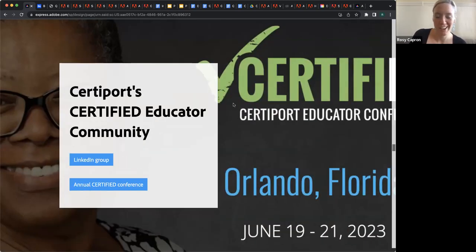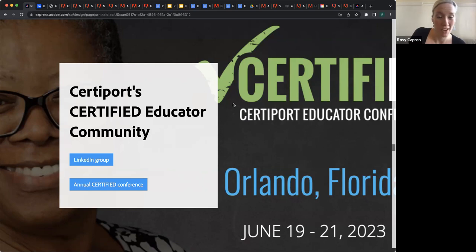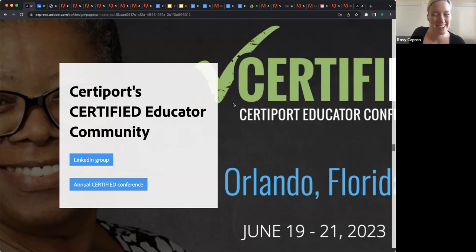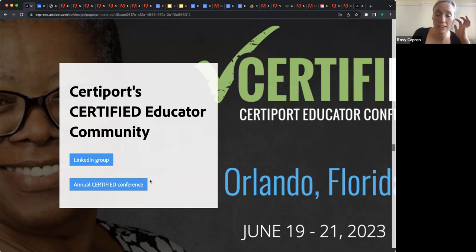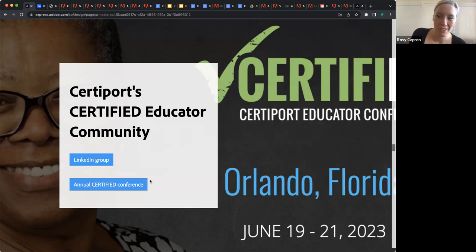Also — this is obviously not an Adobe program — I'd love to give a shout out to CertiPort's Certified Educator Community. I imagine those of you on here today probably found out about this webinar because you're a part of that community. But if you aren't, now's a good time to join. They've got a LinkedIn group, and then there's of course the annual Certified Conference, which is tied with Adobe Max as my favorite conference of the year.